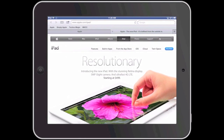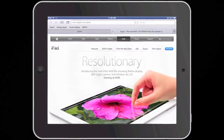Well there you have it — opening a link in a new tab in the background with the iPad. Until next time, this is Simply Apple.